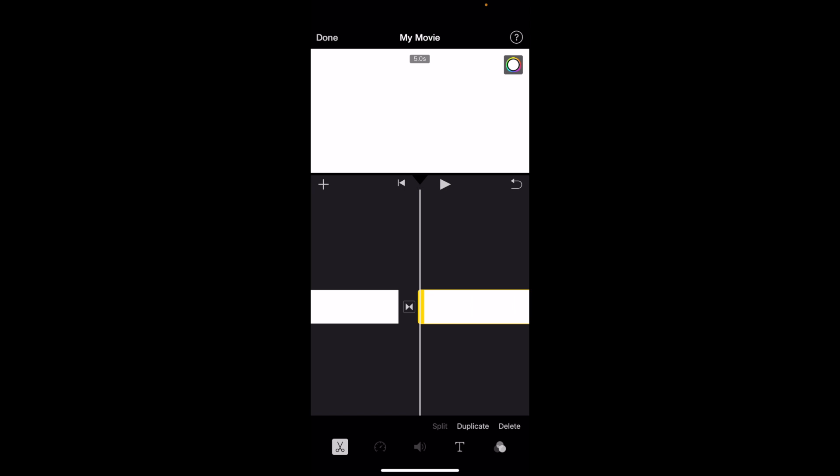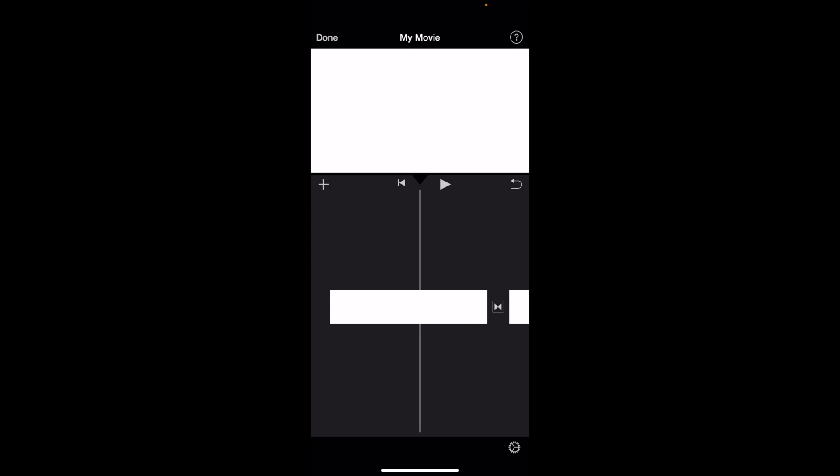And there you go. You've now duplicated the exact same clip into another clip here in iMovie. So pretty straightforward. There you go.